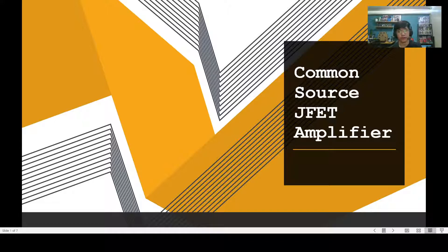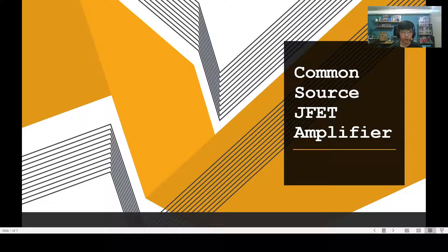Good day. For today, I'll be discussing the common source JFET amplifier. I'll also be creating a circuit or schematics with the use of the LTSpice application for a better view on the common source JFET amplifier and its use.